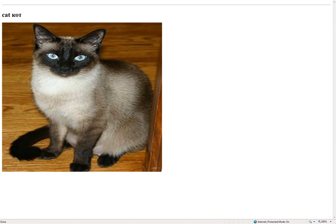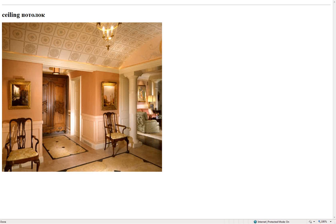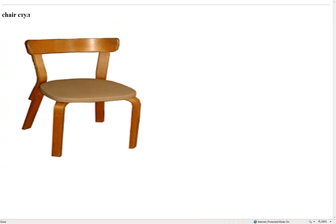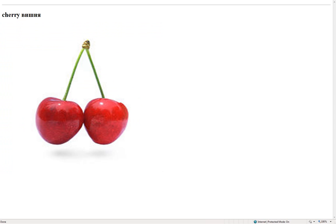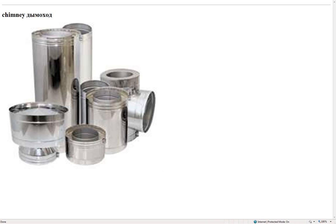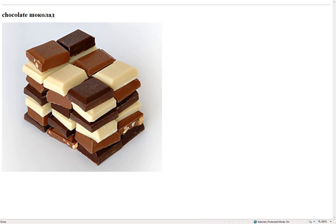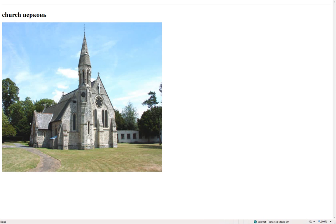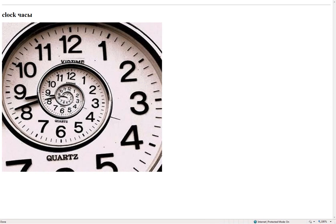Cat – кот. Ceiling – потолок. Chair – стул. Cherry – вишня. Chicken – цыпленок. Chimney – дымоход. Chocolate – шоколад. Church – церковь. Clock – часы.